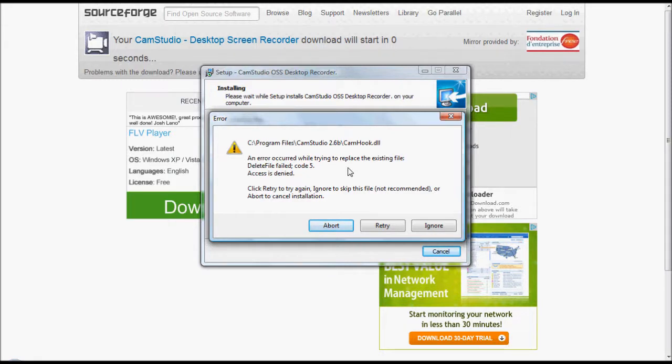So it said this because I've already got it, obviously, because I'm doing it now. So it should install, and once that's done.